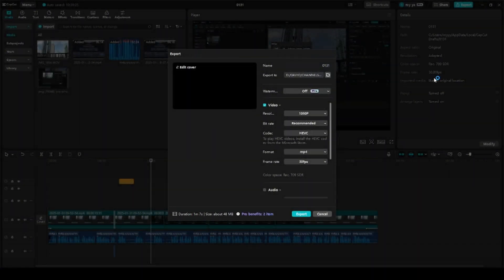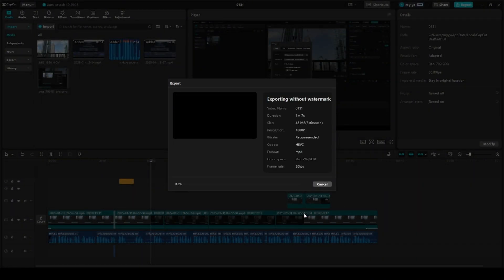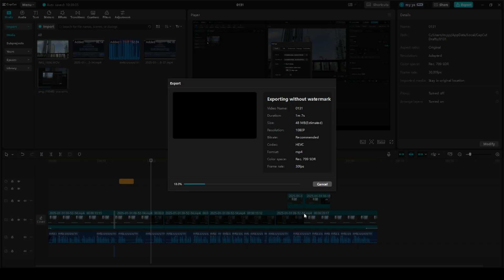What's up guys, if you're using CapCut and you're trying to export your video but for some reason it gets stuck, there is actually a quick and simple solution for this. Let me show you.